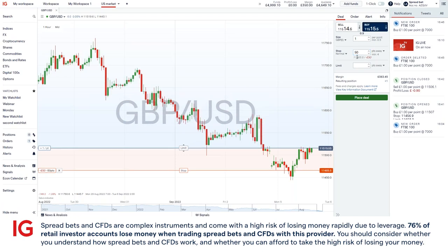This first figure is what level corresponds to 50 pips below — that's currently roughly 1.1465. And next to that in red is what that loss would equate to. Given it's 50 points that I'm risking with one pound a point, that would mean a 50 pound loss.